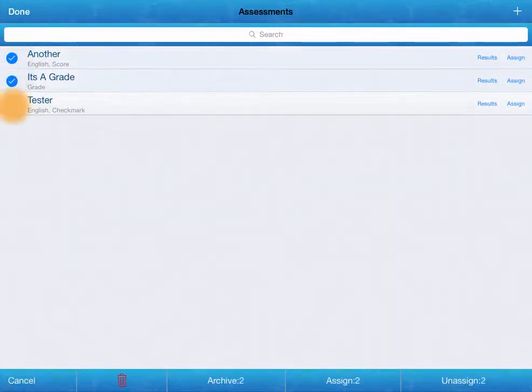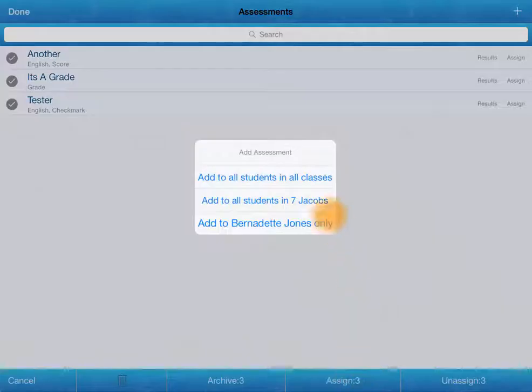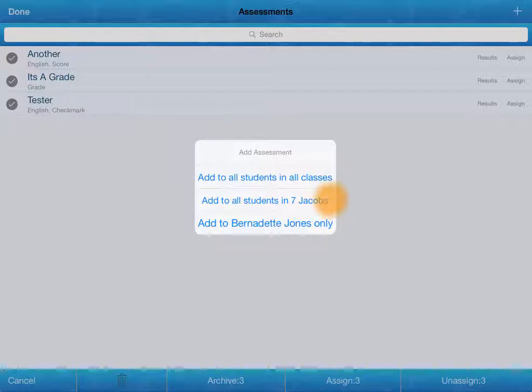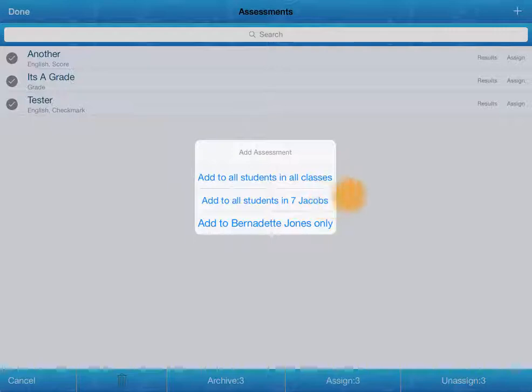Selected these and I went to assign, it gives me the option to add to all students in seven Jacobs, add to Bernadette Jones only. So I don't have to just add to every single person on my list. I can add more specifically, but I have to have selected those first.